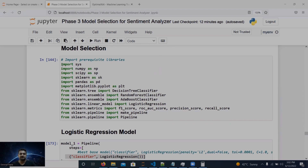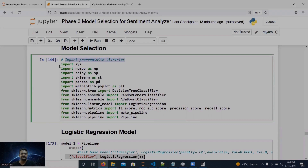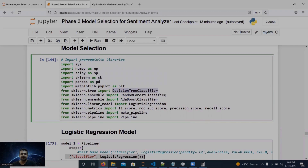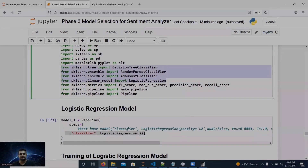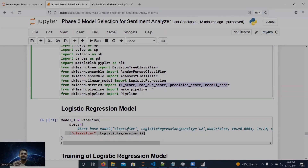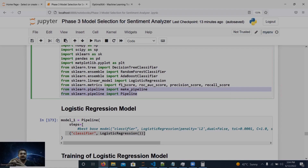First we need to install the prerequisites. You can see here we import the decision tree classifier, random forest classifier, AdaBoost classifier, and logistic regression. These are the evaluation metrics from scikit-learn: F1 score, ROC AUC score, precision score, and recall score. We will use these to select our base classifier. We are also going to use pipelines, and after this phase we will build the proper training and production pipelines.